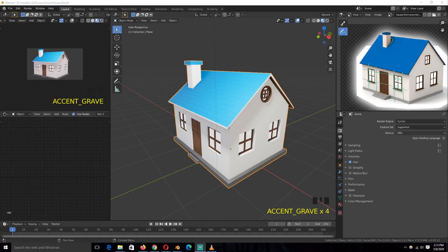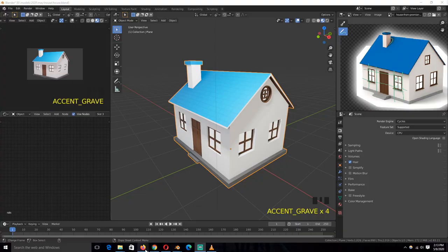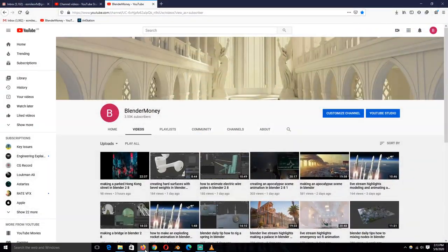Hello there, my name is Ismas and this is a channel update. I've just released a new course, free course on my second channel, Blender Money.